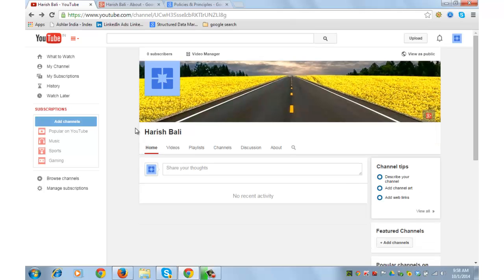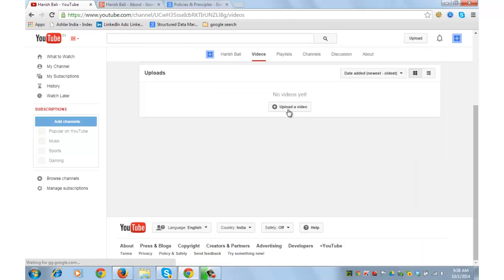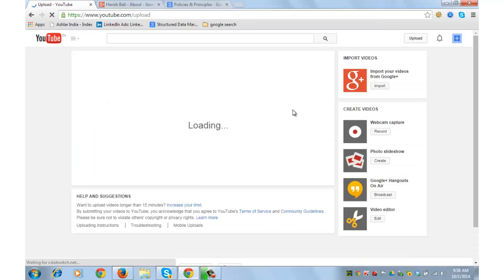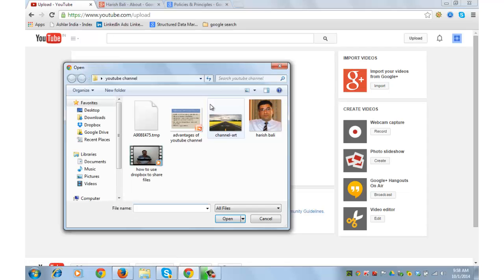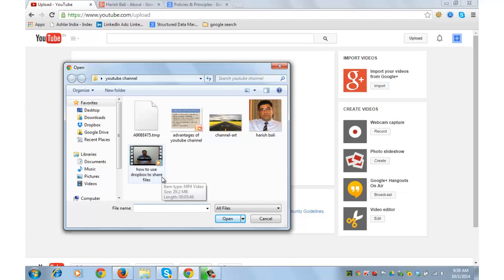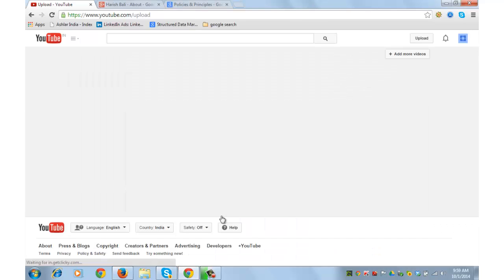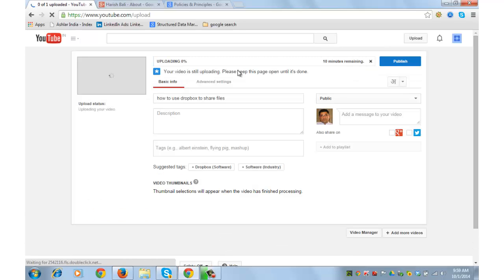I will also share with you how to add a video onto your channel. Click on videos link. You don't have any videos yet. Upload a video. Select the file by clicking here. I already have a file. This is the video about how to use Dropbox to share files. So I have put that as a keyword on the file name. Select it. Open.